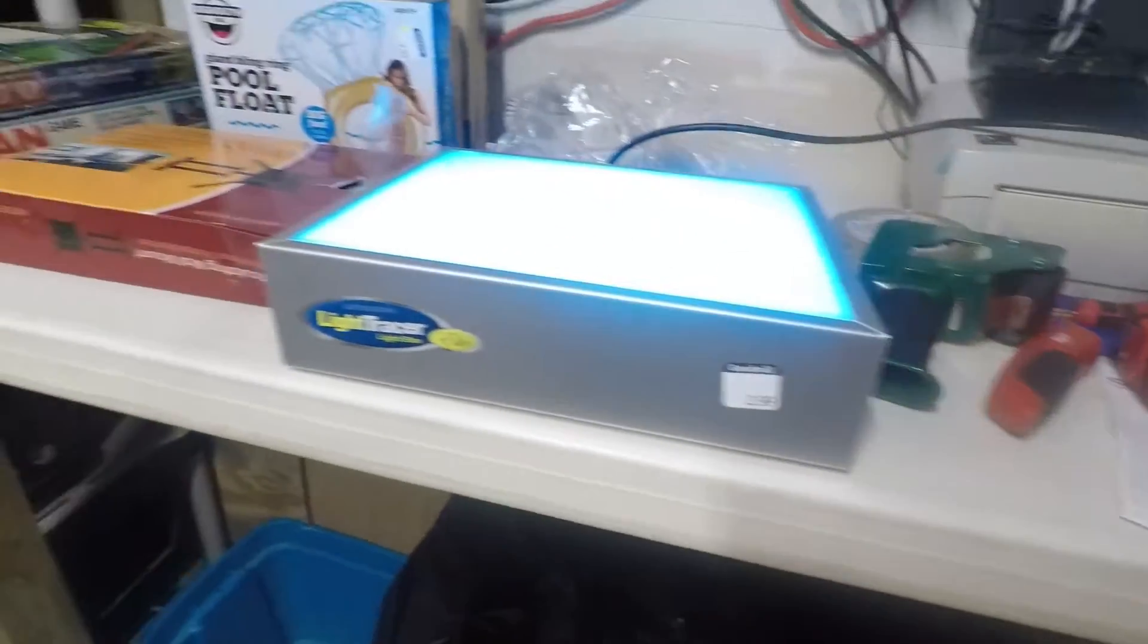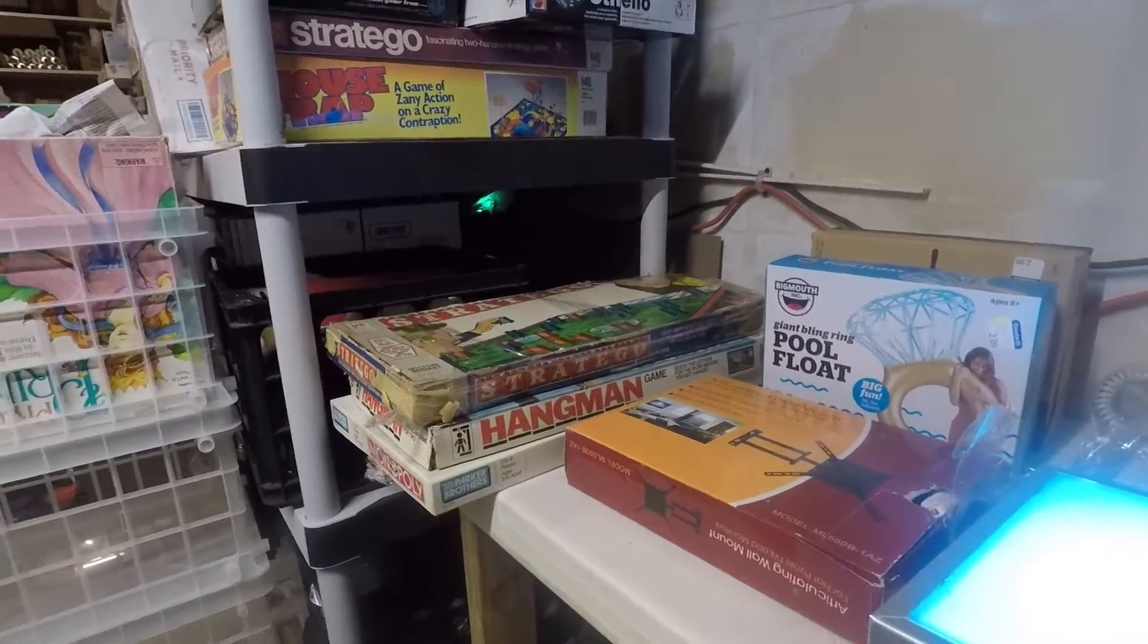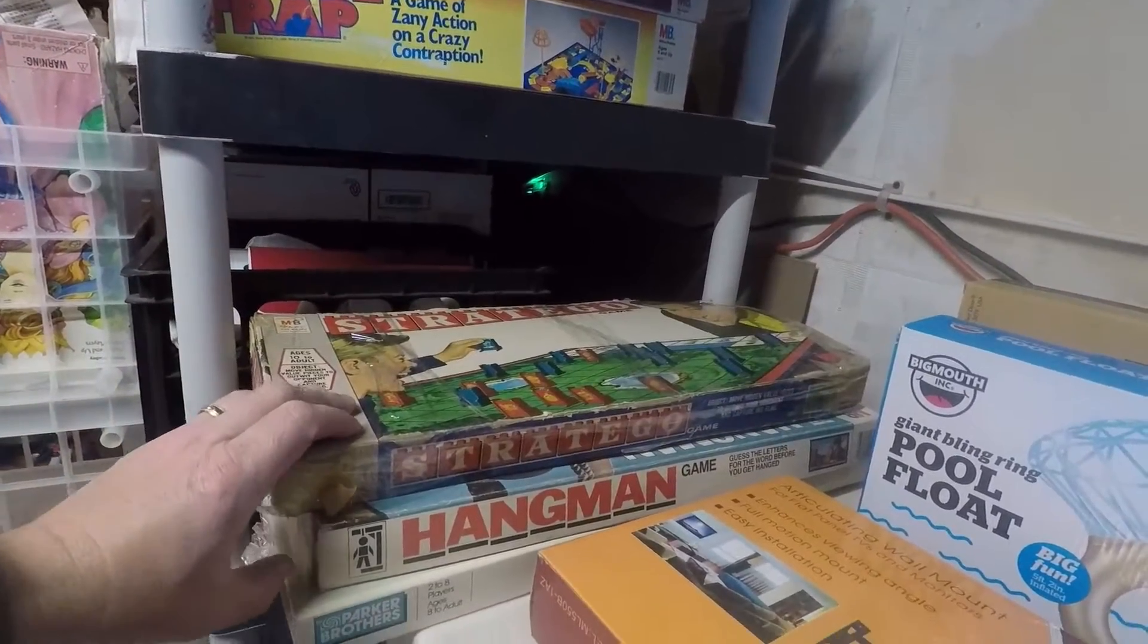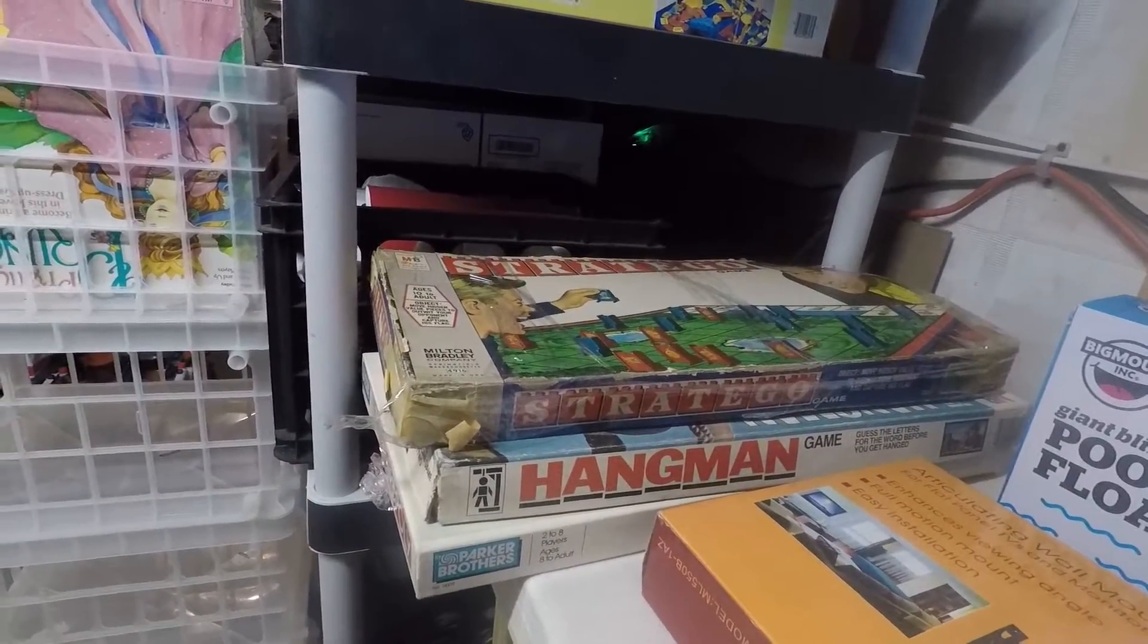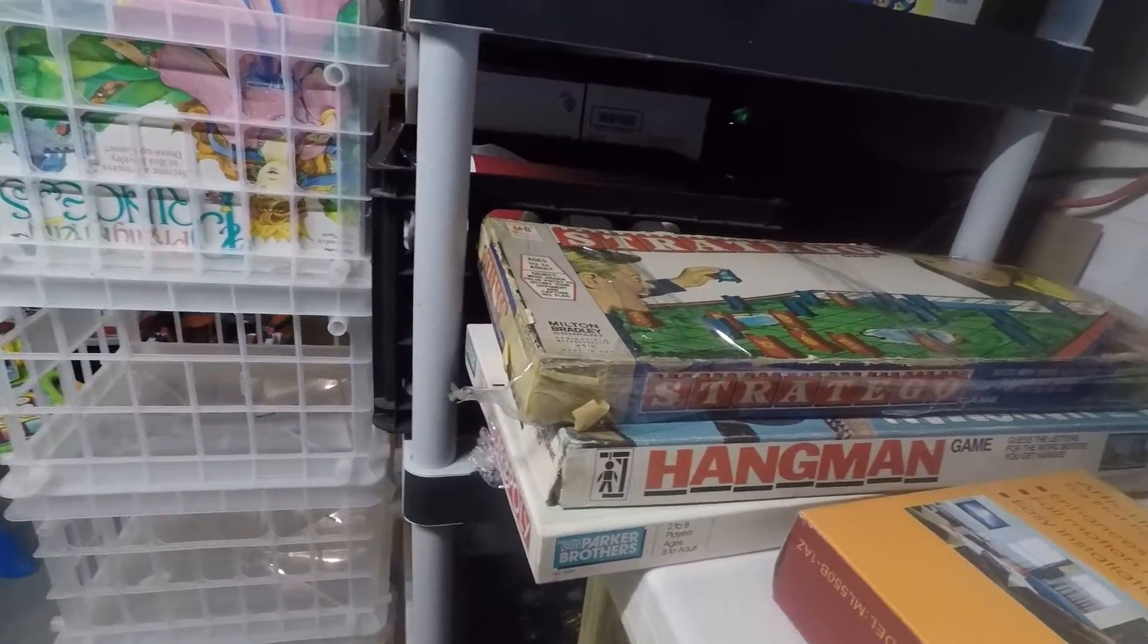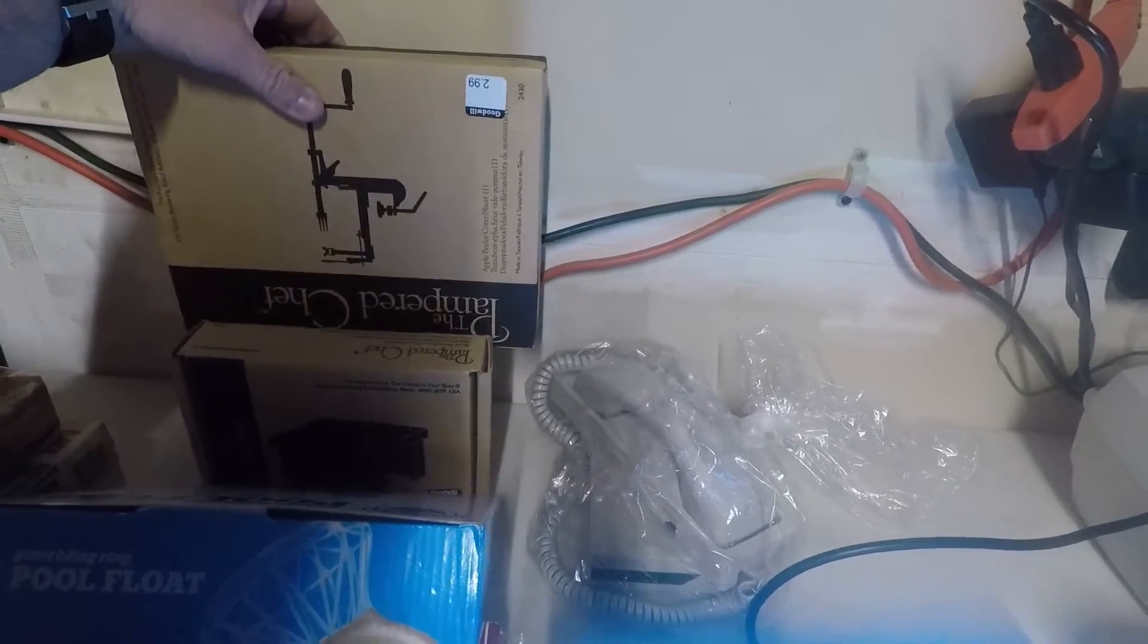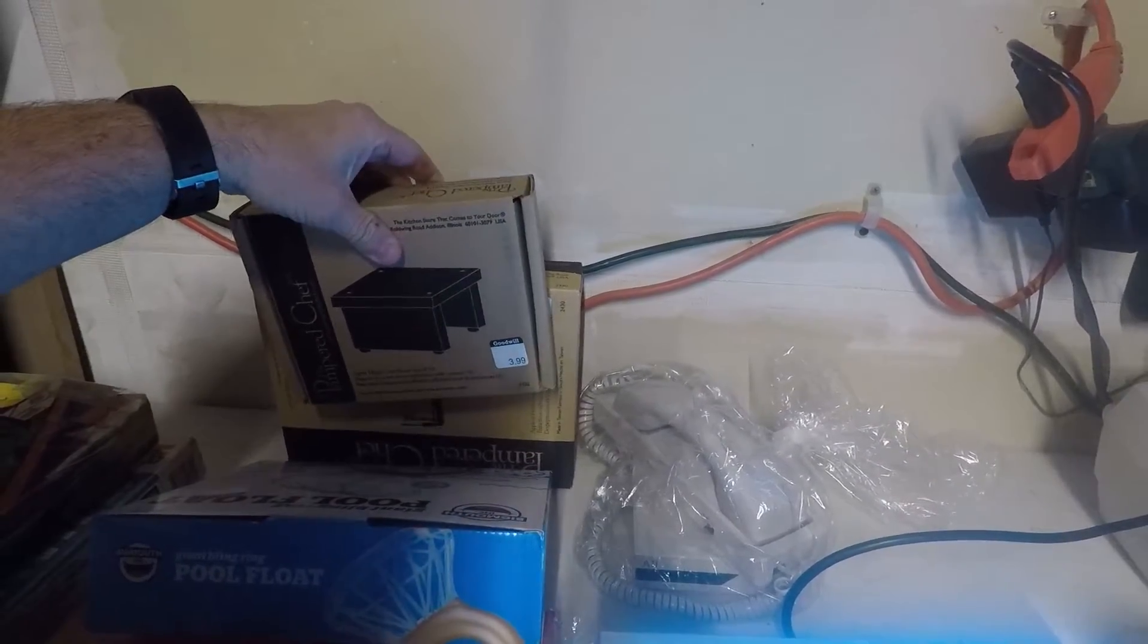We got a decent haul here today. We spent a total of $29.58, so basically $30. Real quick rundown: we got a really beat up, bad condition Stratego, a pretty old one from the 1970s. Got Hangman from the 70s or 80s, and a Monopoly from the 80s, like 1985.